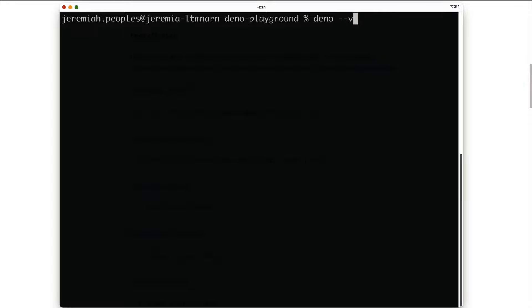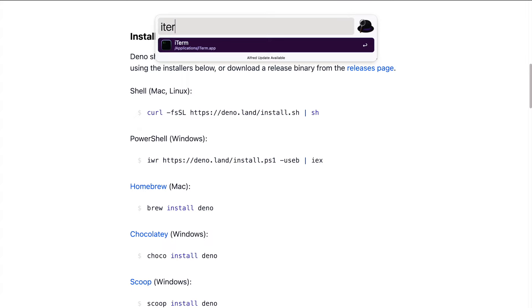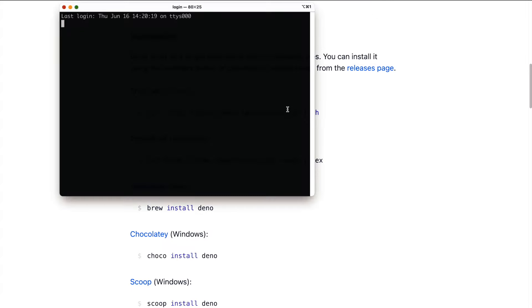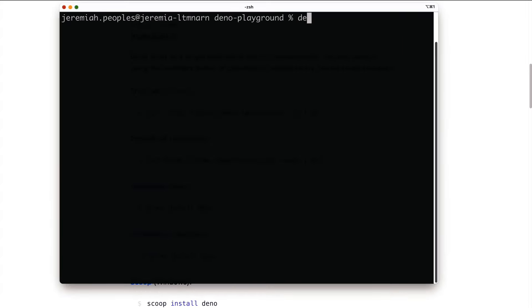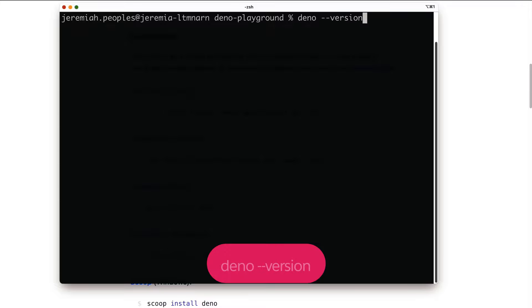After a successful install, you may need to close your terminal and relaunch the application. Let's go ahead and make this window a bit bigger. You can confirm you have the latest version of Dino by running Dino-version.